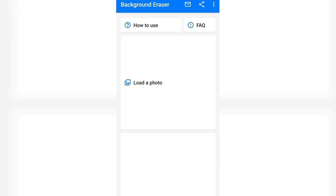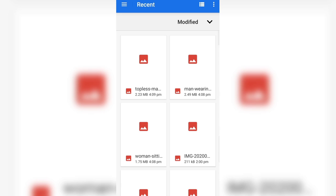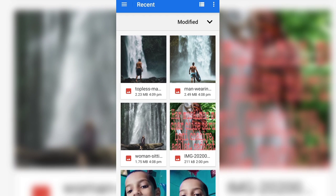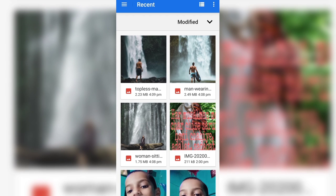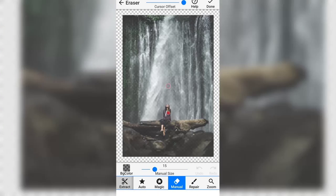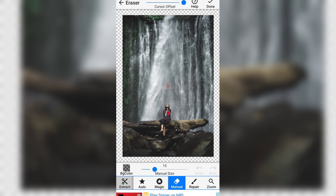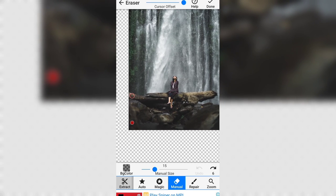एक application जिसका नाम है Eraser — कोई भी application यूज़ कर सकते हैं जिसमें आप background erase कर सकते हैं। तो चलिए इसको मैंने open कर लिया है और यहां से अपना एक फोटो को select कर लिता हूँ। यह फोटो मैंने select कर लिया है, अब इसको यहाँ ऊपर done पे click करता हूँ।